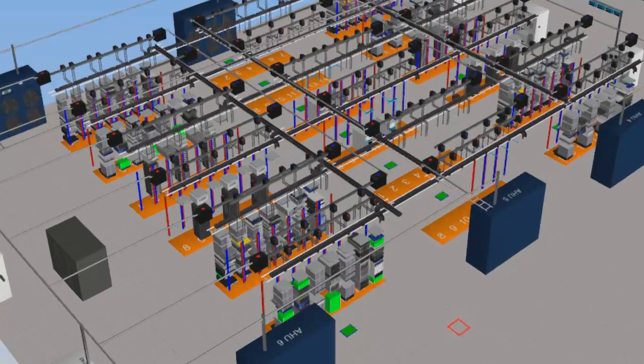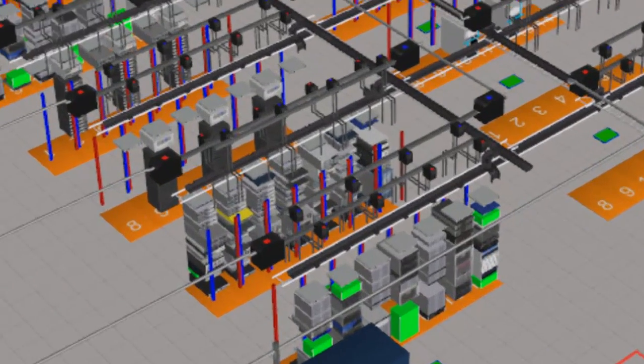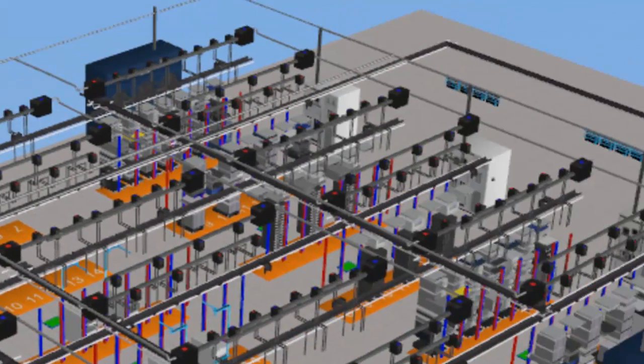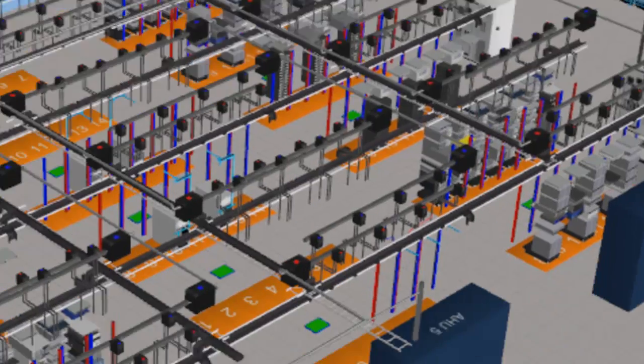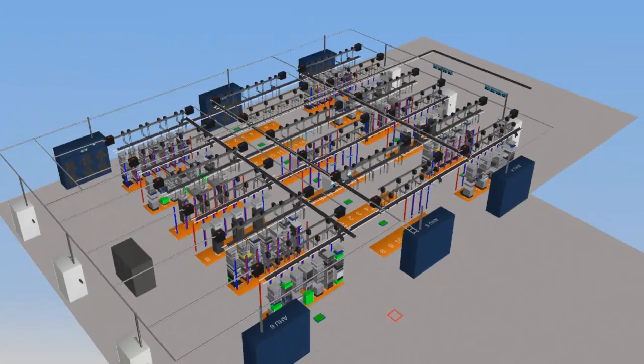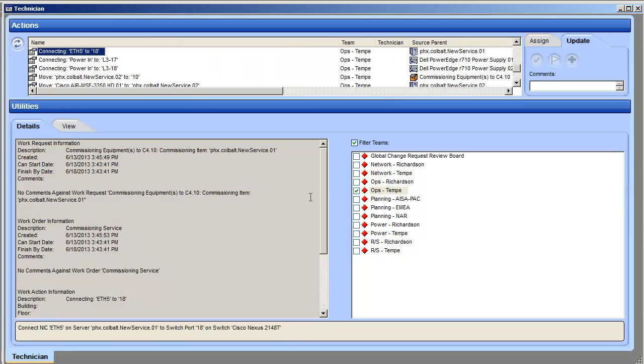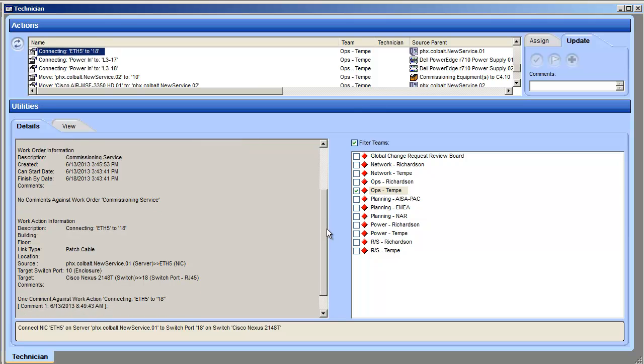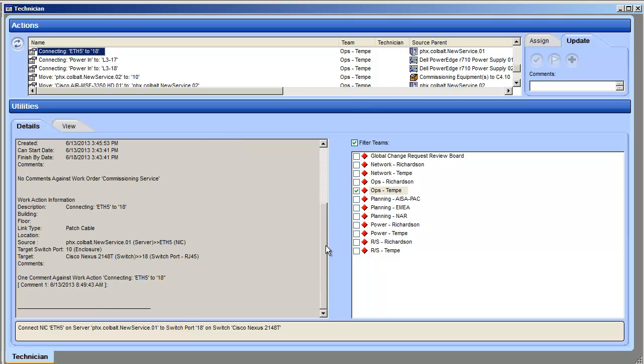Because CPIM understands the interconnectivity at the heart of the data center, this network patching is done automatically. Now that everything is confirmed in the safety of CPIM software, you create a work order for the deployment.